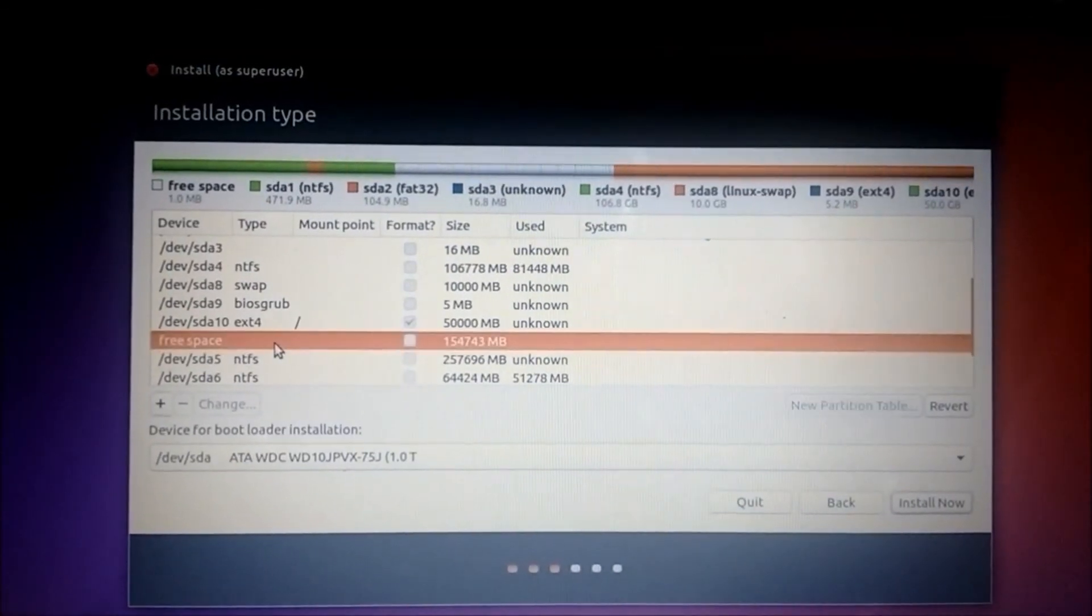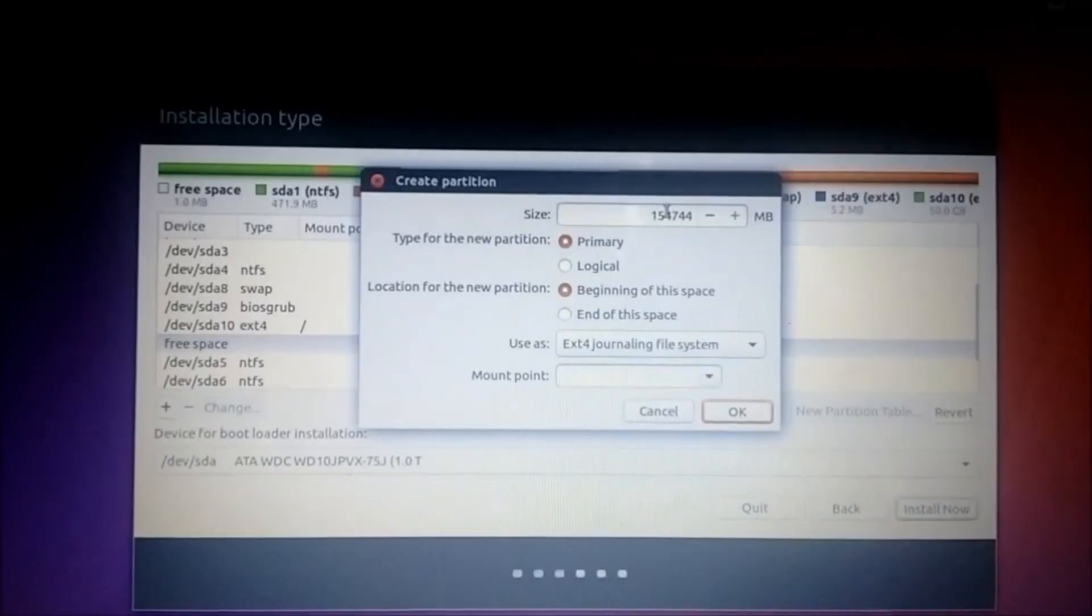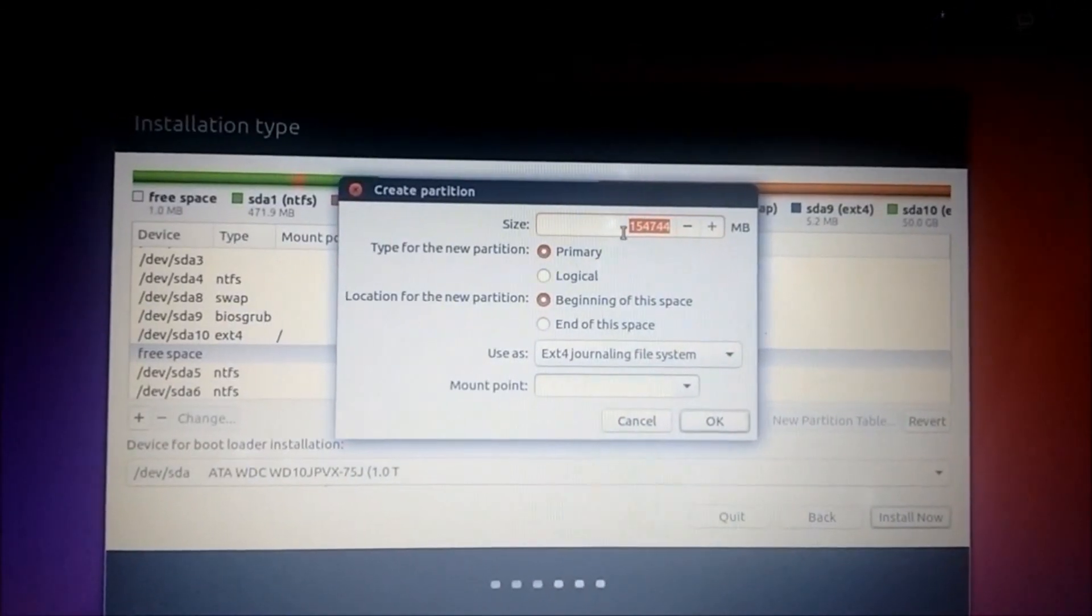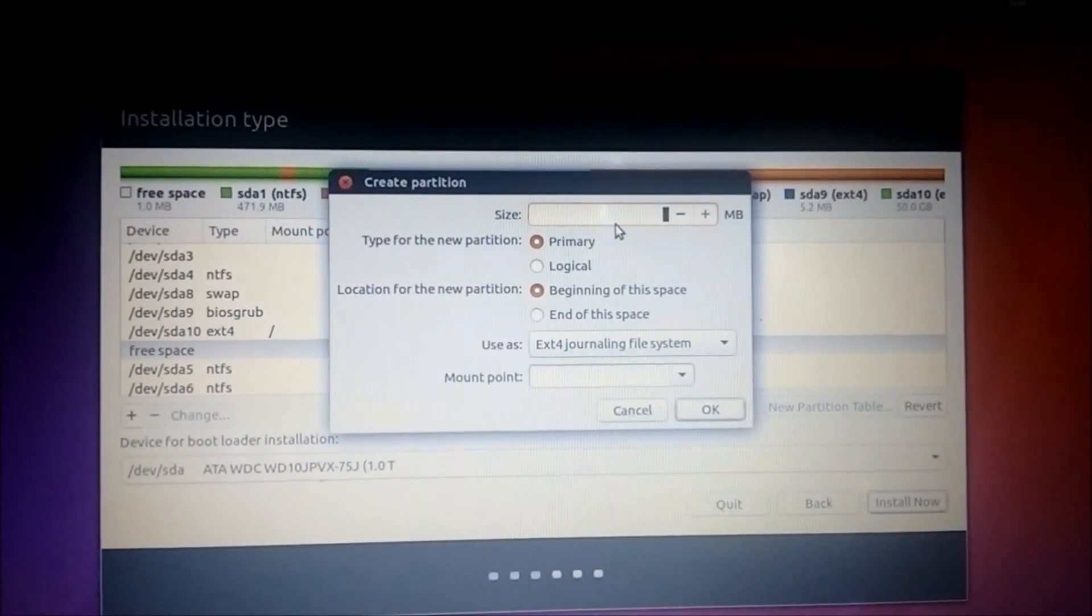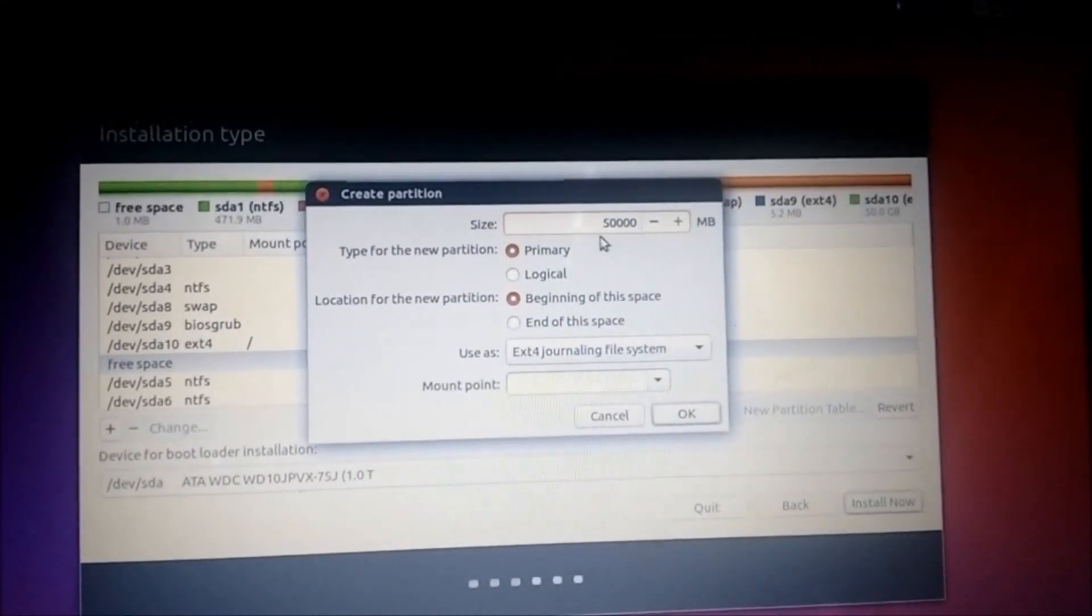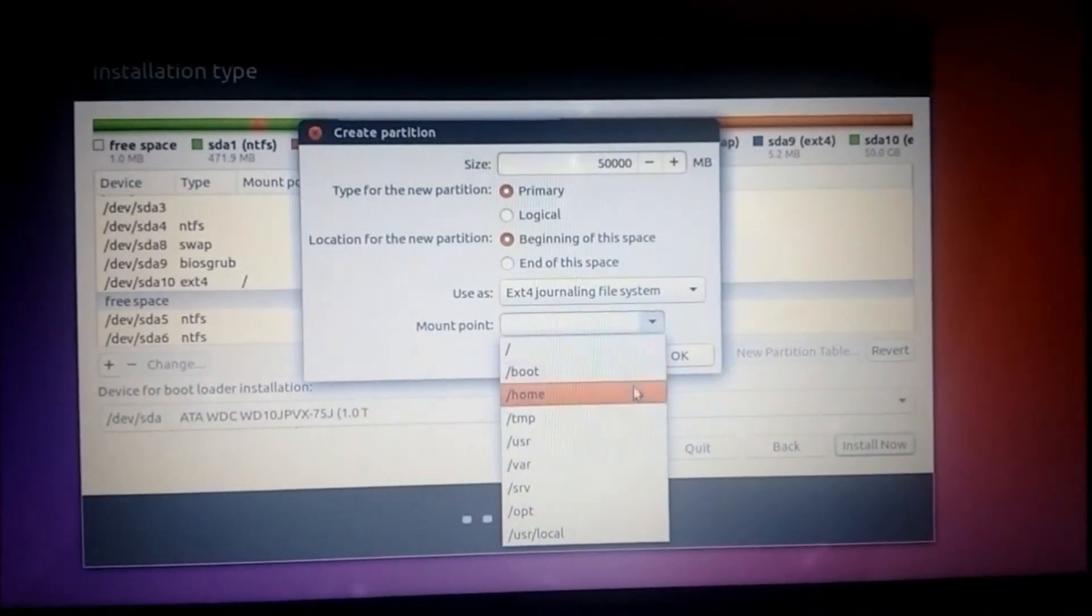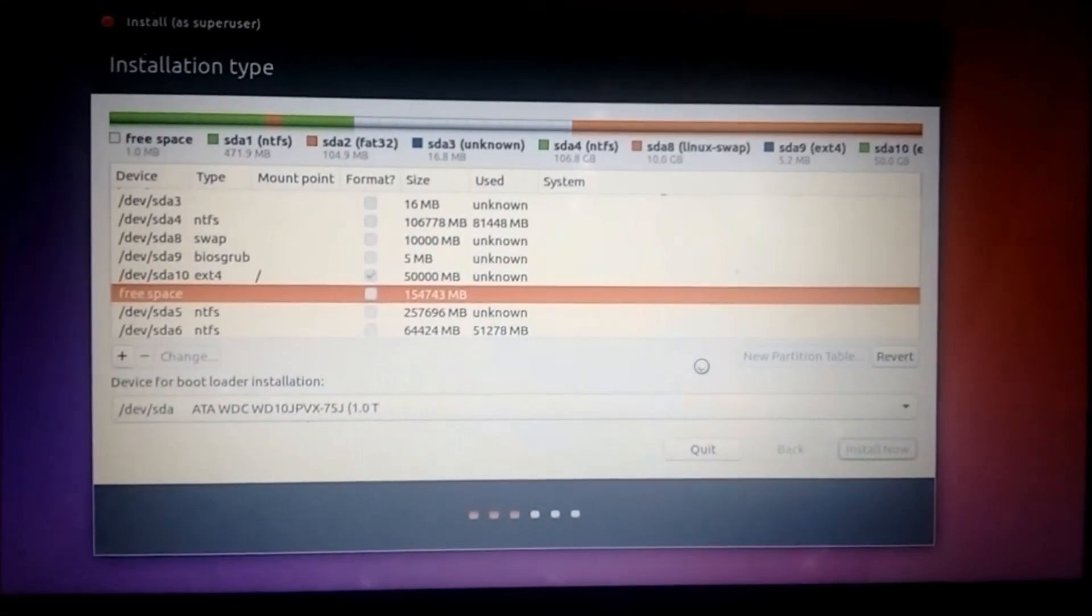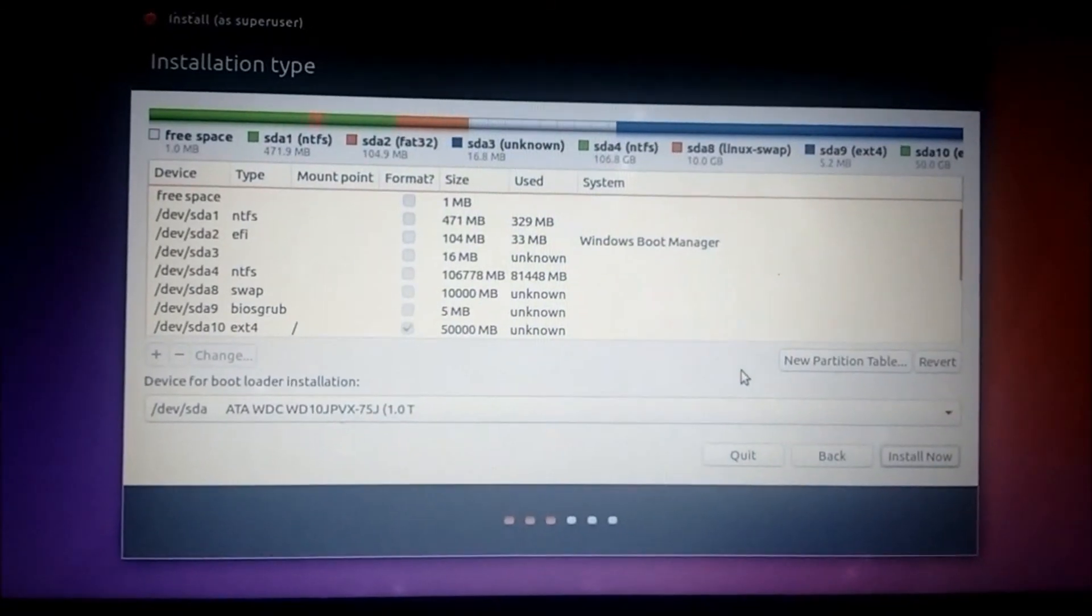Then go to the free space, click on the plus icon. Now here you can use space for your home drive. That's where your files and videos will be saved. So give it around 50 GB. Let the mount point be slash home. Click on OK.